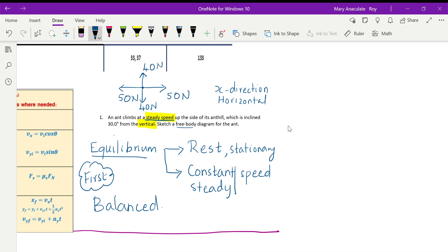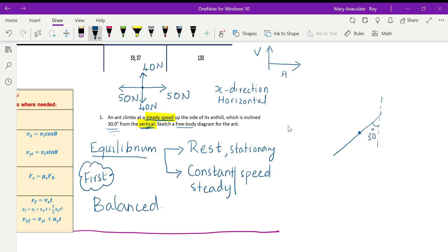Represent the ant as a dot. It's going up a hill inclined 30 degrees from the vertical. Remember: horizontal is this direction, vertical is this direction. 30 degrees from the vertical means the incline makes 30 degrees to the vertical. Usually questions give the angle to the horizontal, but here it says to the vertical. There are no numerical calculations — you only have to draw a free body diagram. Place the dot, then immediately draw the force of gravity, which always acts vertically downward.